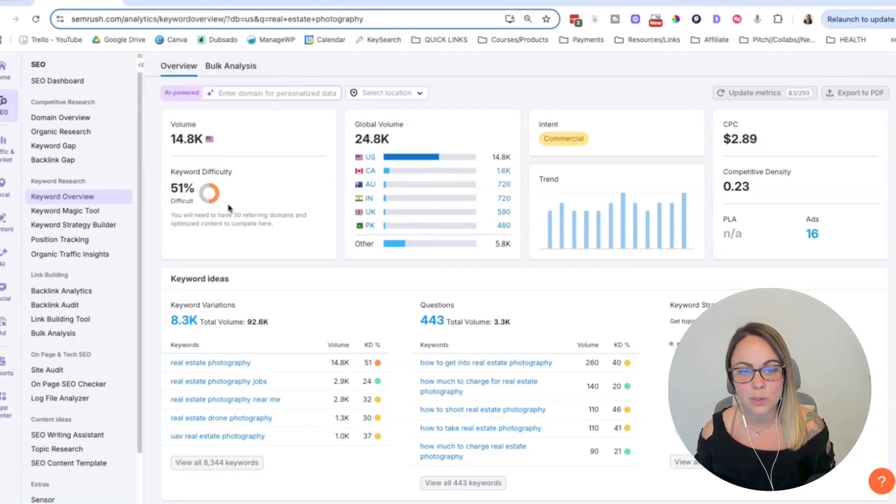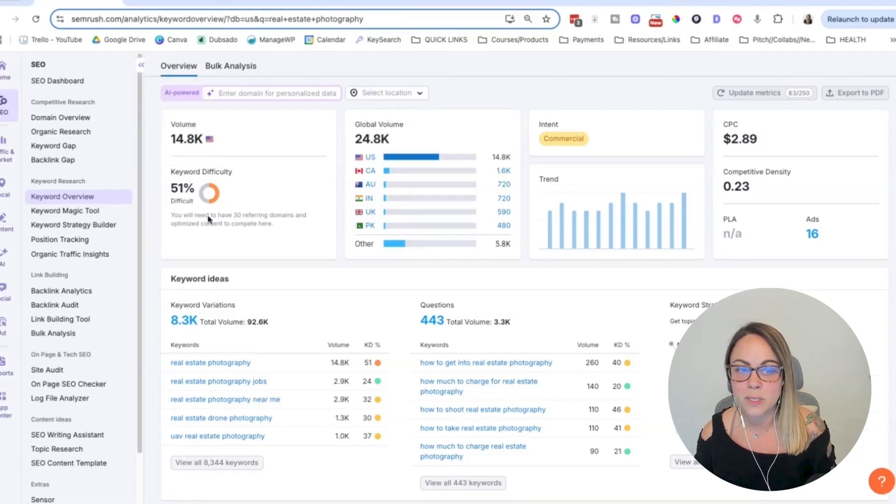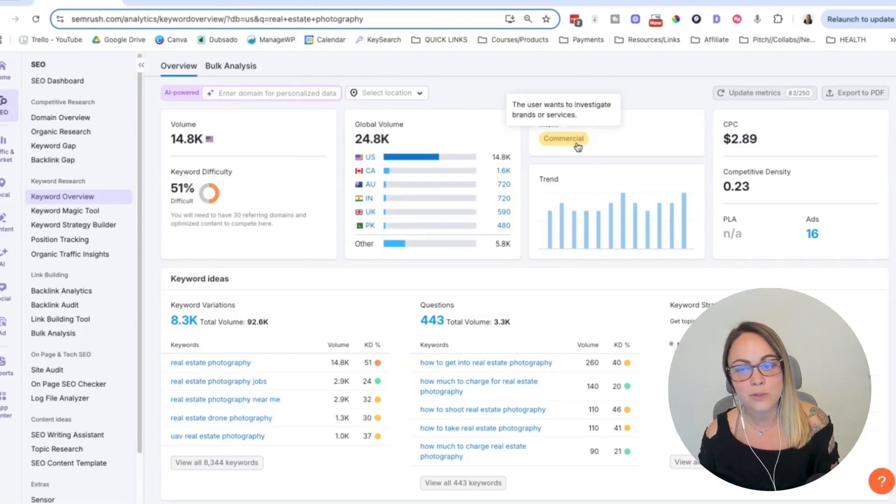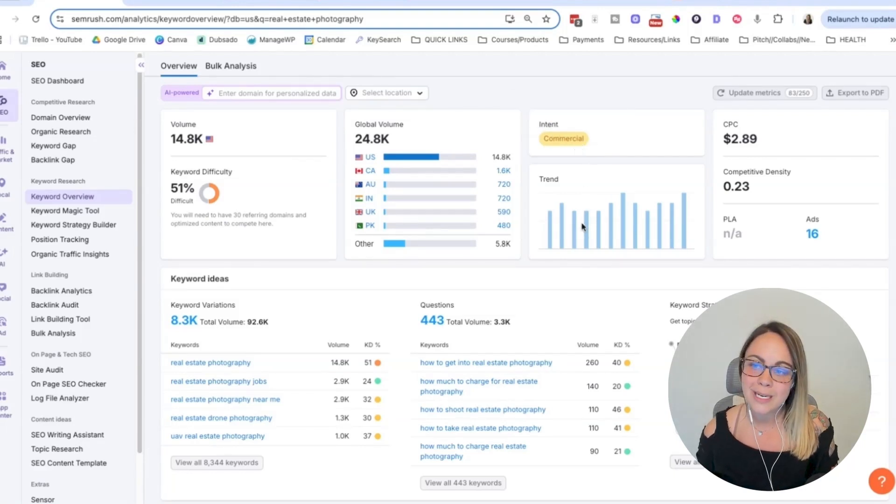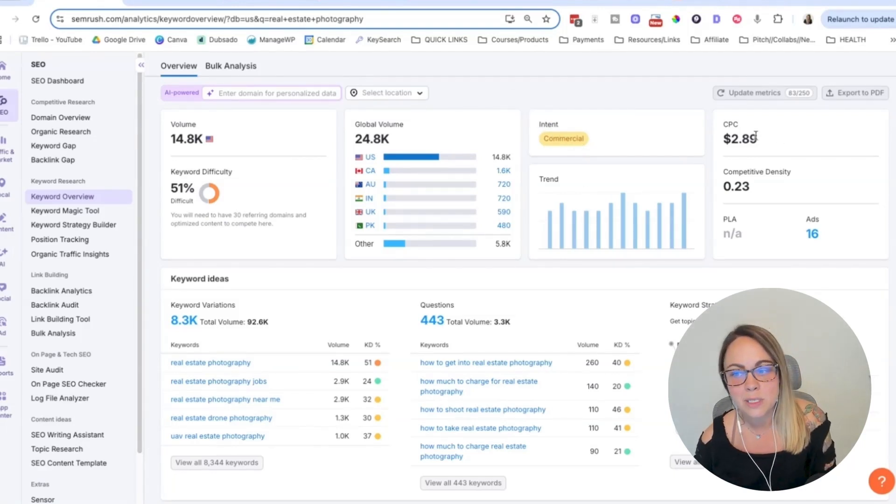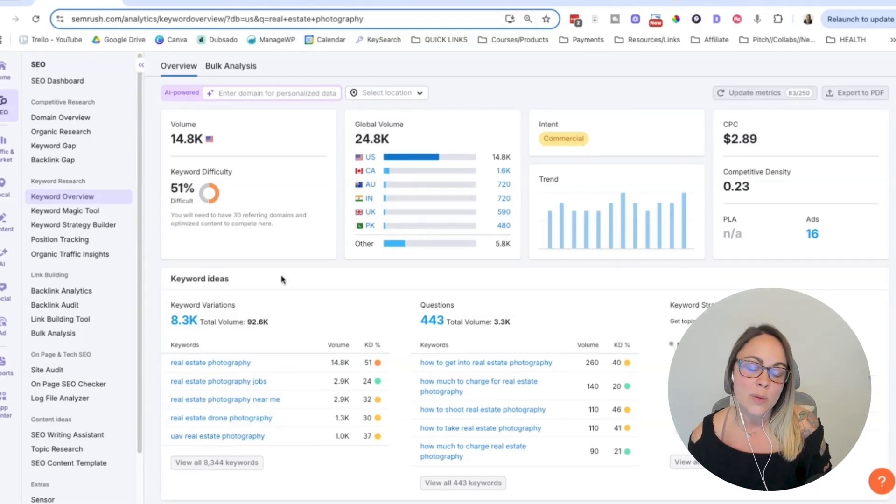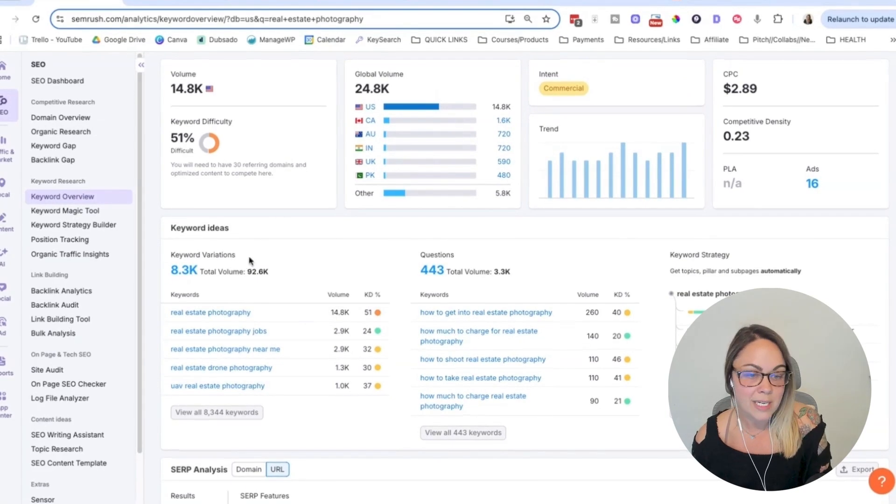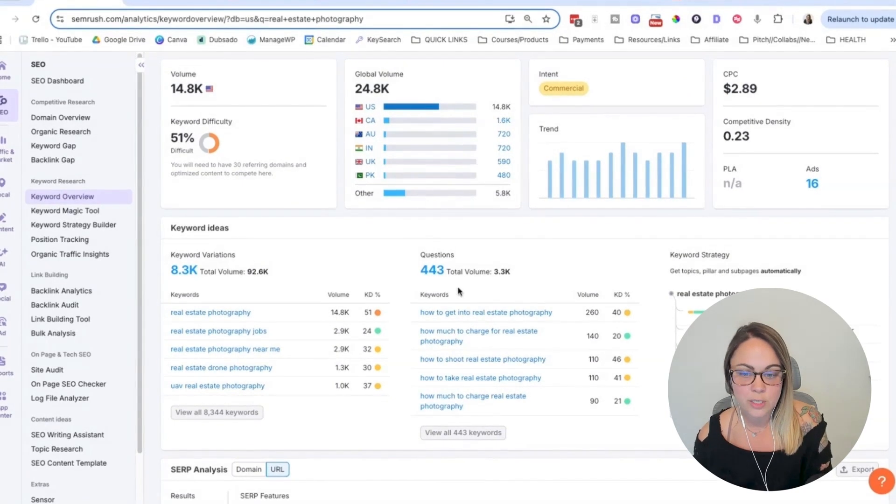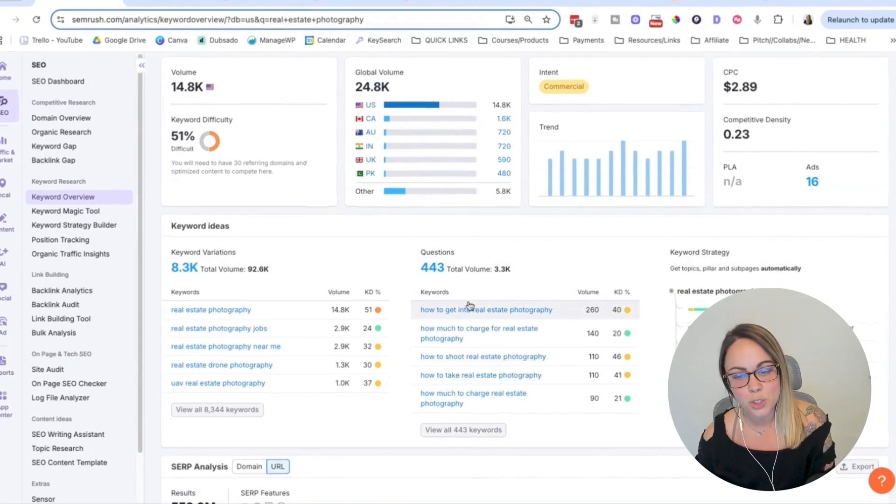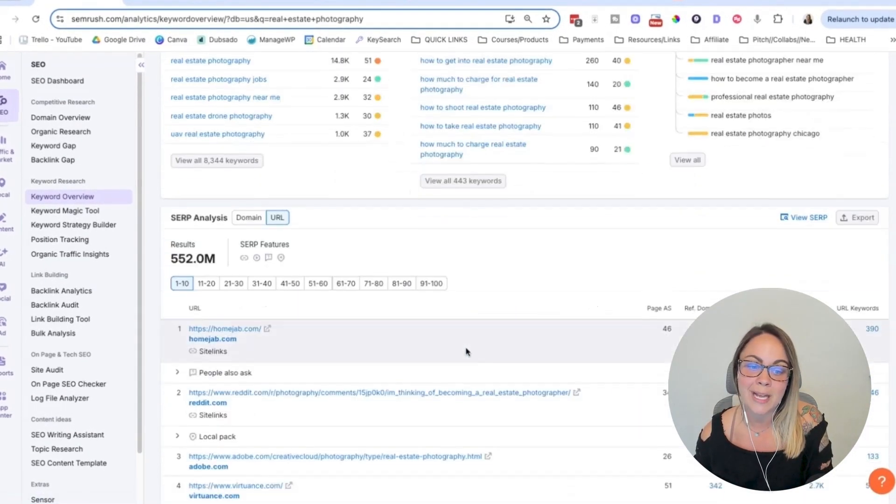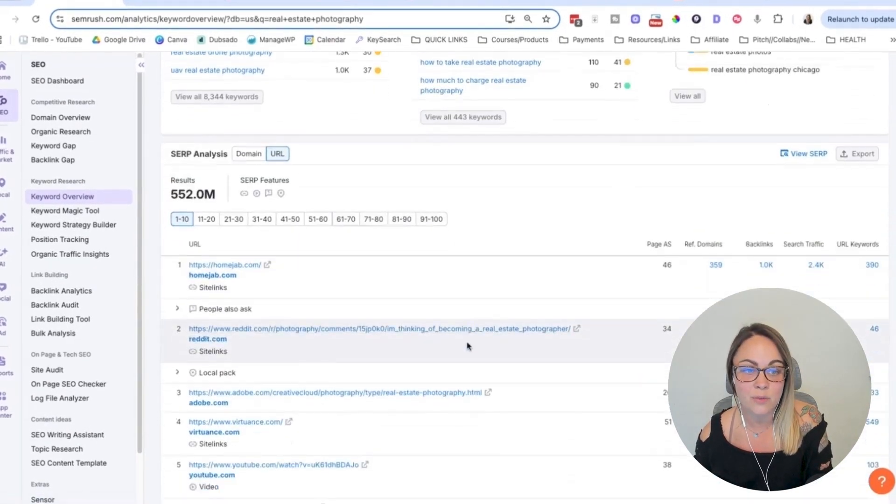So I can see the monthly search volume in the United States, the global volume, the keyword difficulty, how difficult it would be to rank there. We can see the intent of the keyword, like why is somebody searching for it, trend data, CPC, we can see keyword ideas and keyword variations, we can see questions related to that keyword and all of that.